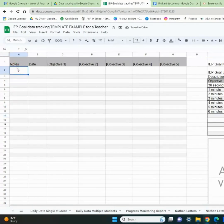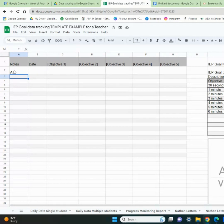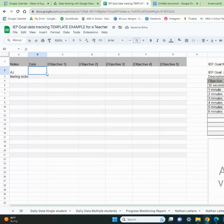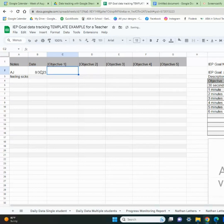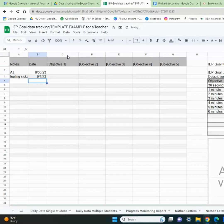Over here, I use the notes column just to add staff initials, or you know, that the student was feeling sick today. These are just for you to fill out. And then the date — as you put in data, you're going to add the date. So say we do 8/30/23, it doesn't really matter. So you're going to add your dates here.